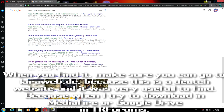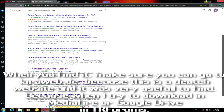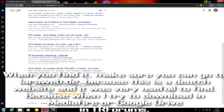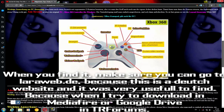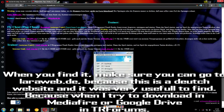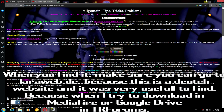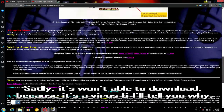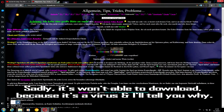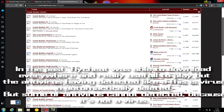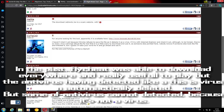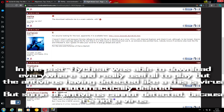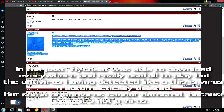When you find it, make sure you go to laraweb.da because this is a huge website and it is very useful. Because when I tried to download it from Mediafire, Google Drive, or the Tomb Raider forum, sadly it wasn't able to download because it's flagged as a virus. And I'll tell you why. In the past, Flightsheet was able to be downloaded everywhere and was very useful to play, but antivirus has been detecting it as a virus and it automatically deletes.